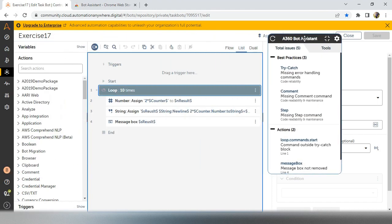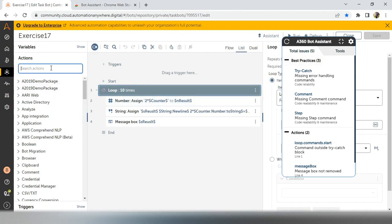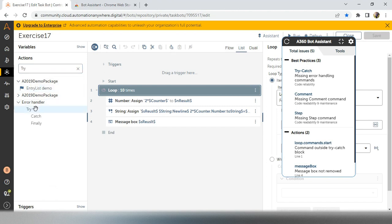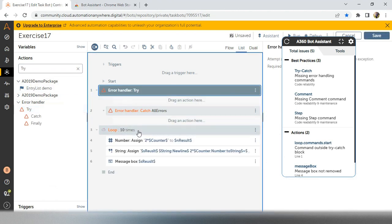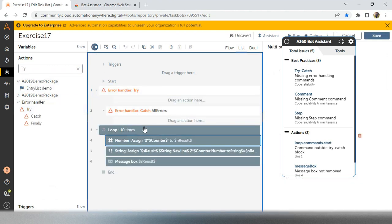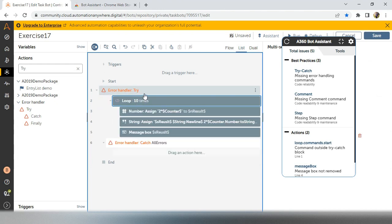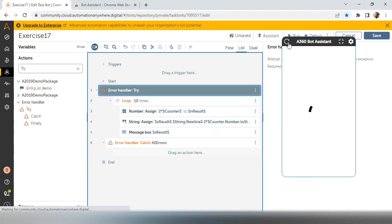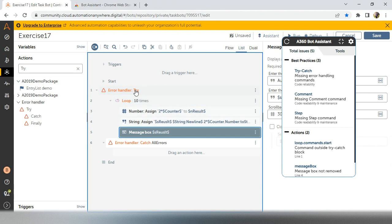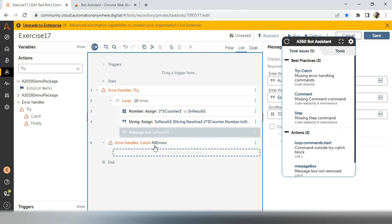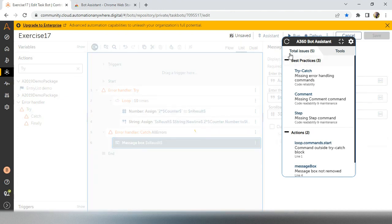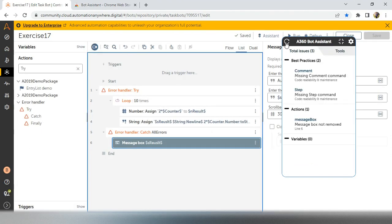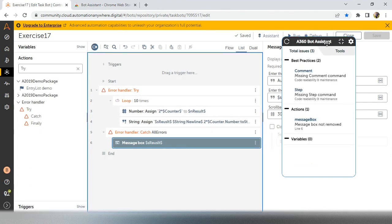So that will affect your A360 bot assistant popup. And now in this particular code, it is showing try catch is missing. So what I will do, I will add a try catch to my code, because try catch is a best practice to add in a code. Drag and drop. And now I will refresh the bot, but still it is showing missing error handling commands because we have already given in settings, our try catch should not be empty. So what I will do, this message box I will keep on catch. So now save your bot and click on the refresh button of A360 bot assistant.